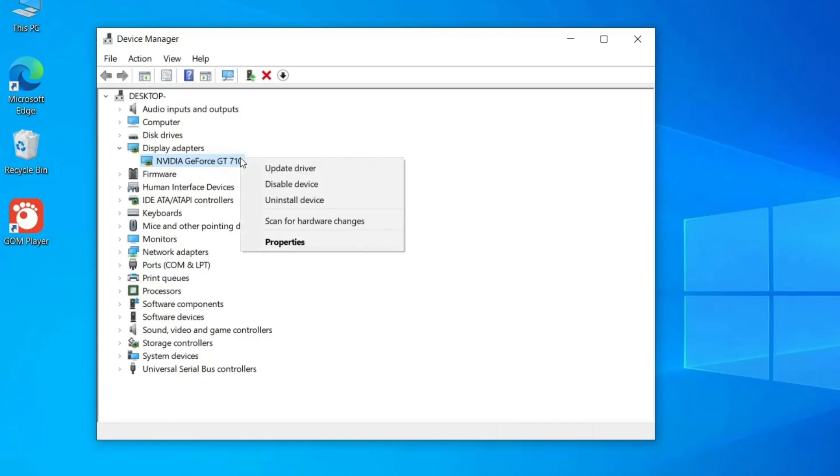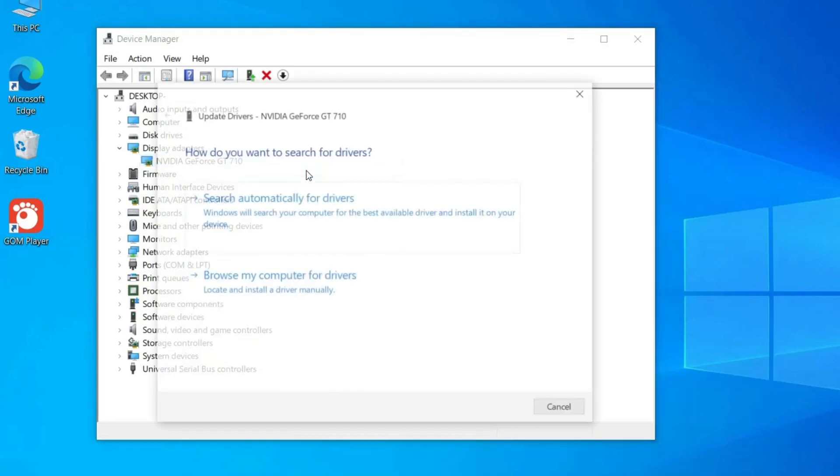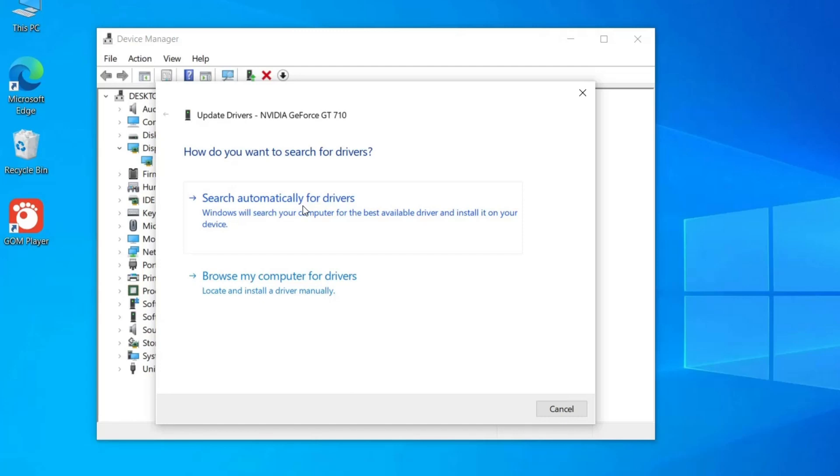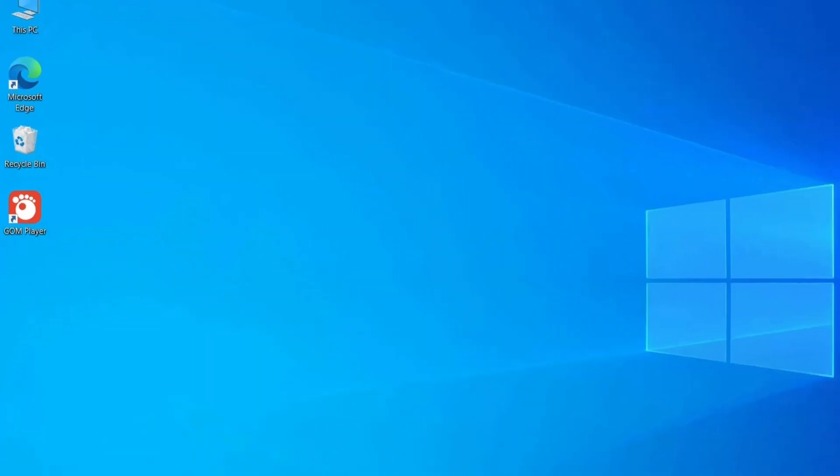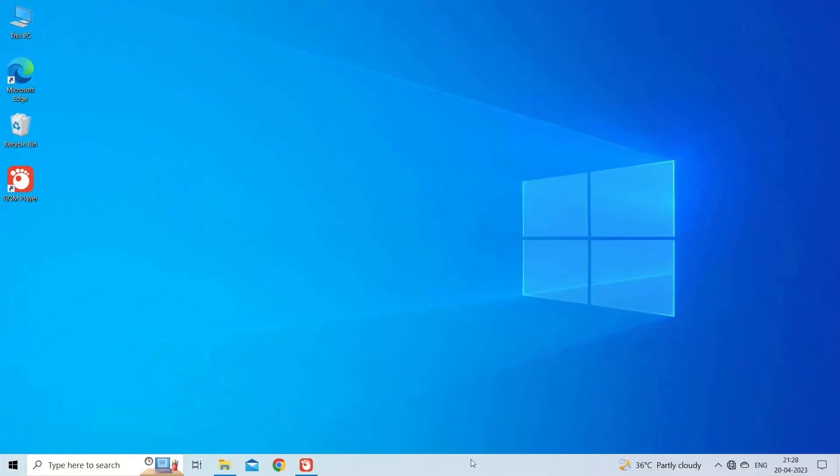Right-click on the driver and tap Update Driver option. After that, wait for Windows to download the updated drivers. Once downloaded, follow the on-screen instructions to install the update. Lastly, reboot your PC and verify if the error still persists on GOM Player or not.